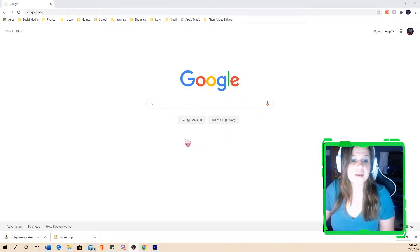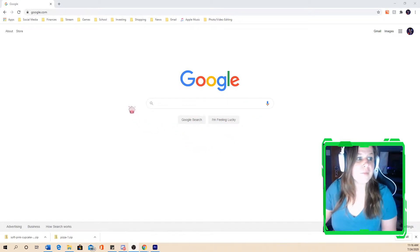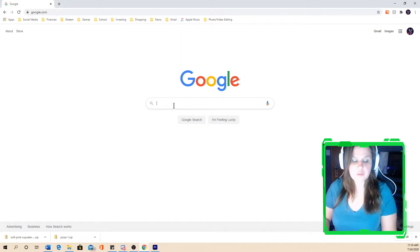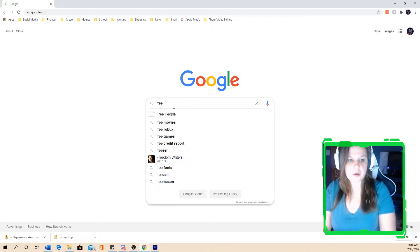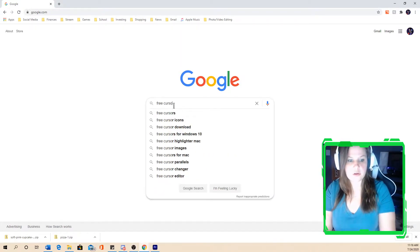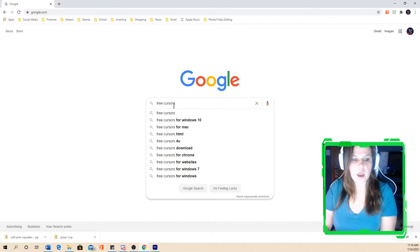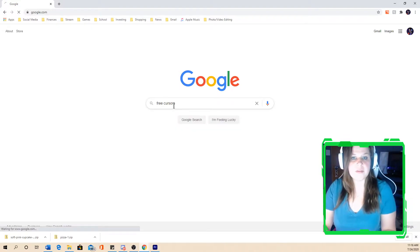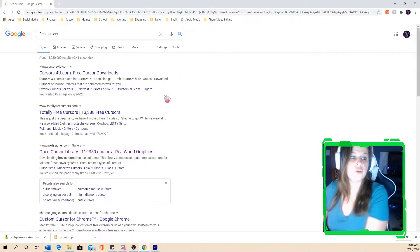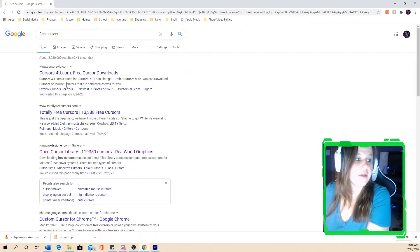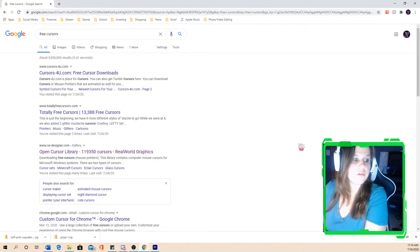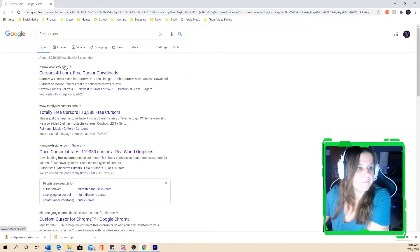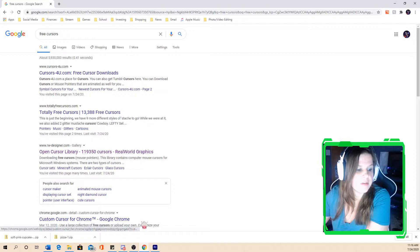So as you can see here, I do have my Google screen up. All you have to do, you can search up free cursors, free custom cursors. They'll both provide you websites that you have free downloadable cursors. So as you can see here, the list of different cursor websites.